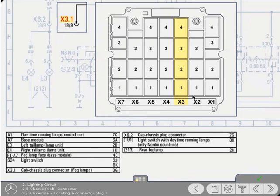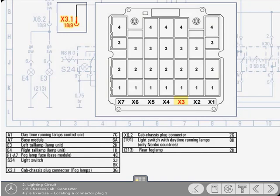Yes, that's right. Now click on the correct connector block. Yes, that's right.